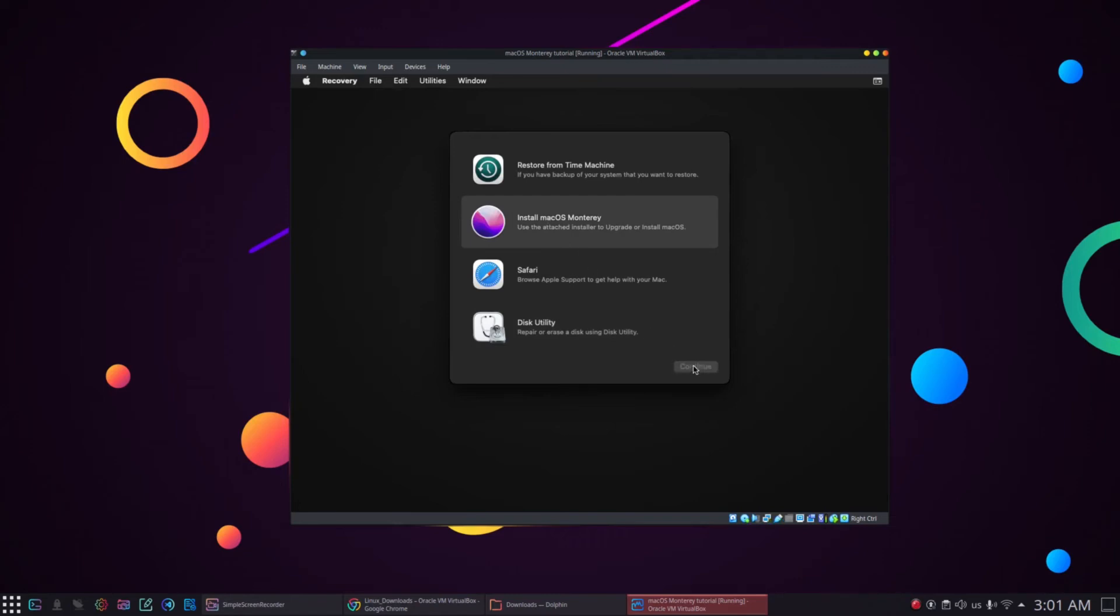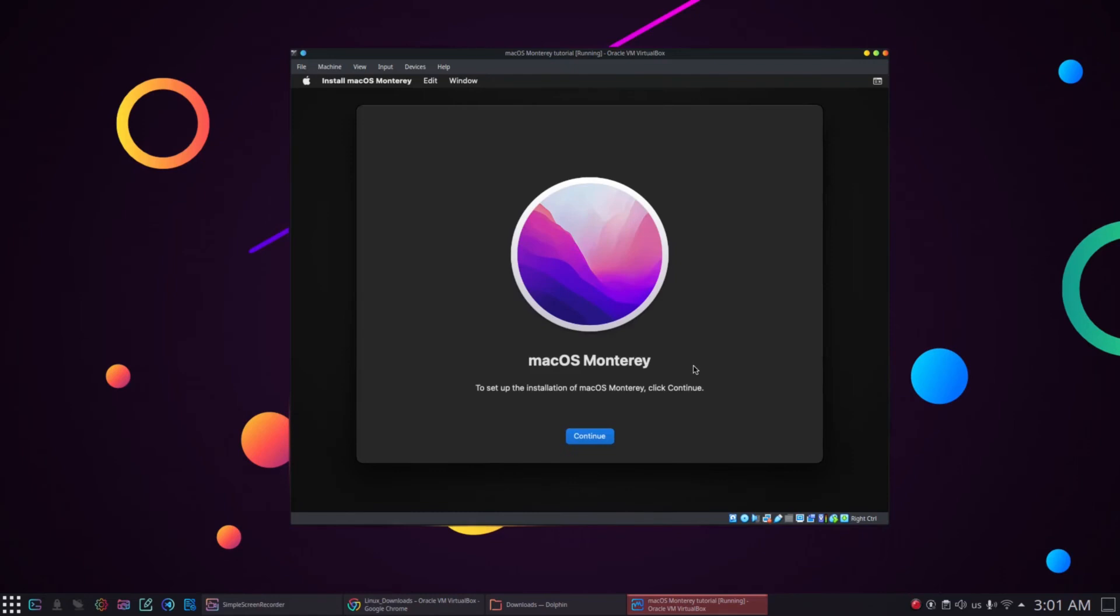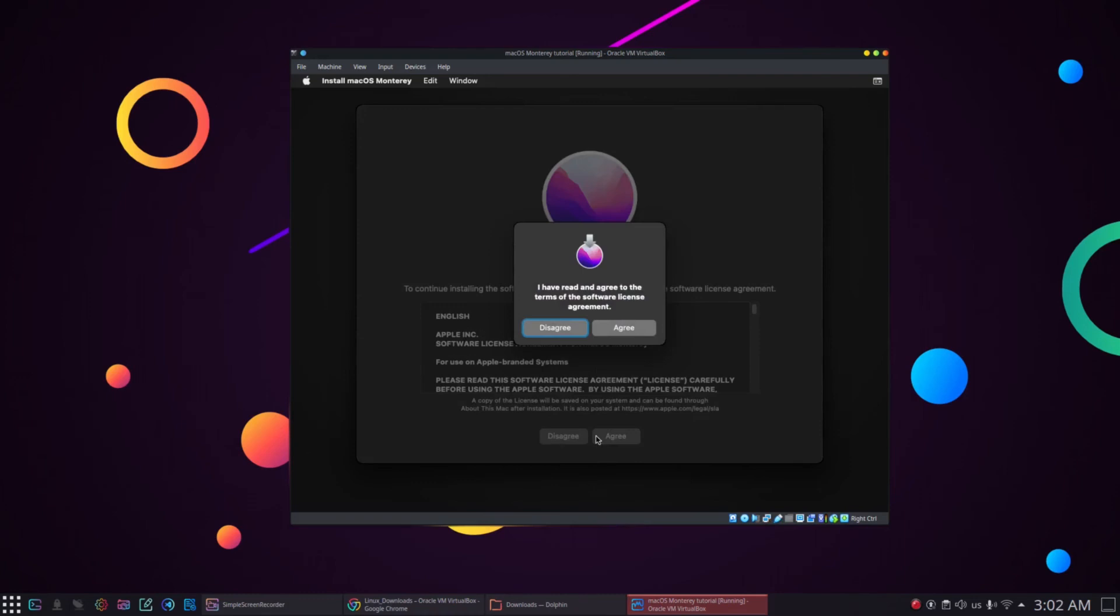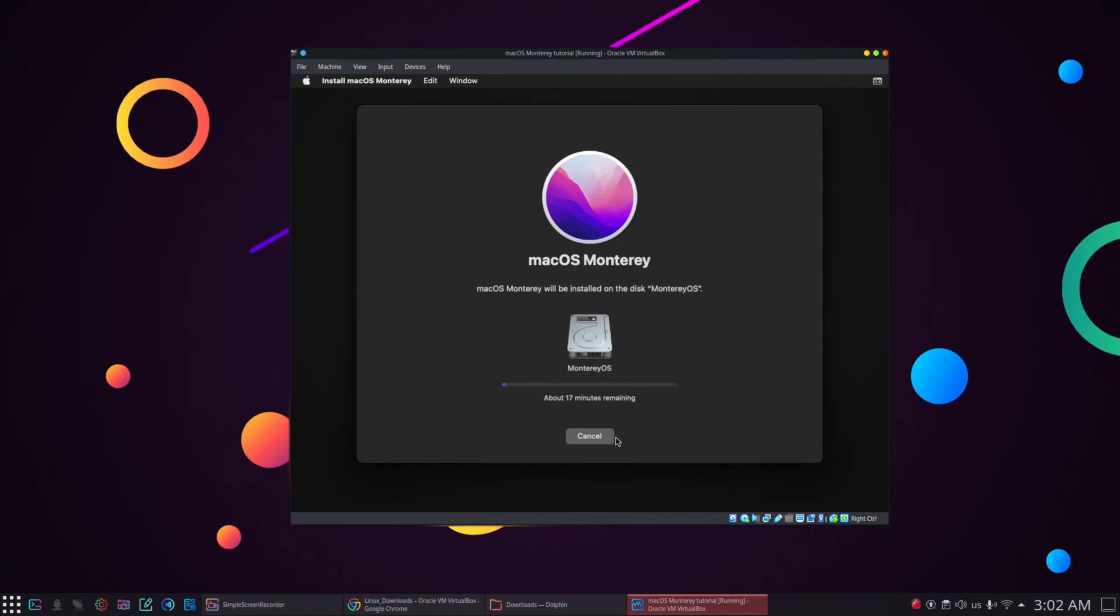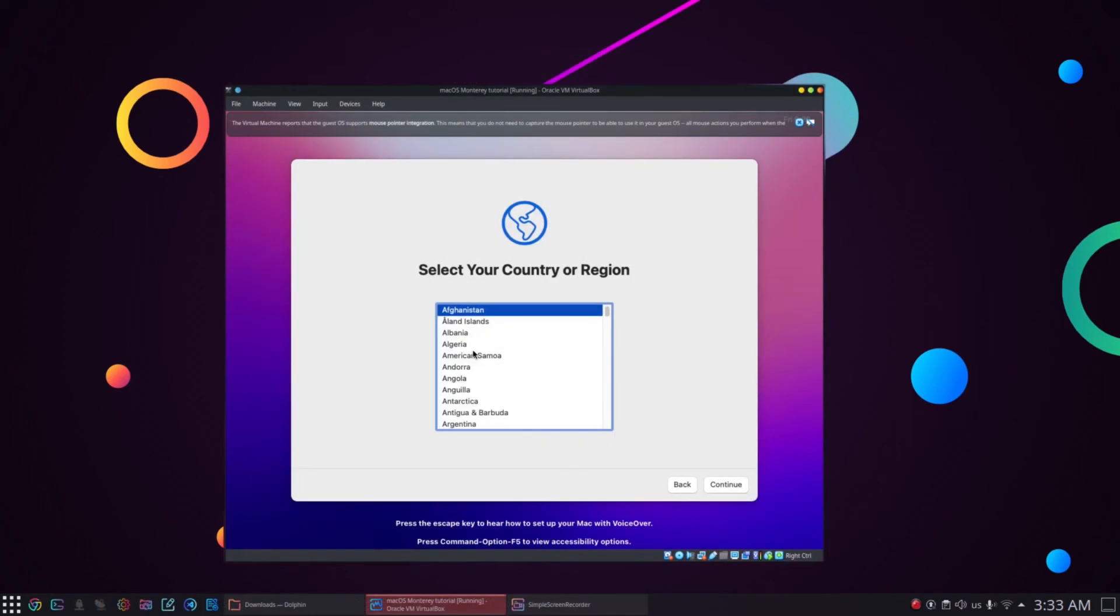On the next screen, click continue. Next, click on agree to agree the terms and conditions. After that, we will be asked to choose the disk to install macOS Monterey. We will choose the disk that we created in the previous step and click continue and installation will start. It may take a few minutes to install the macOS.